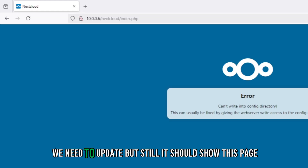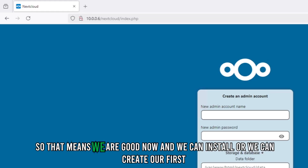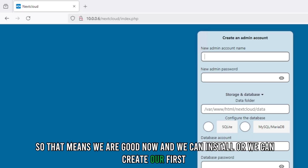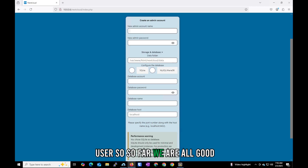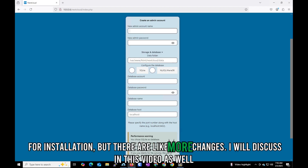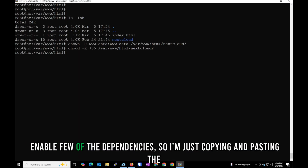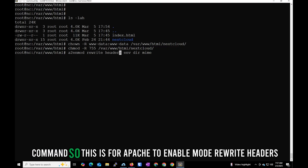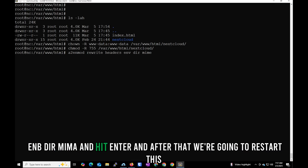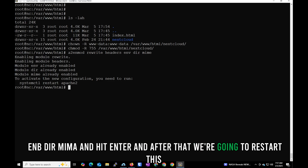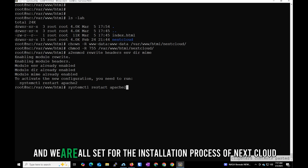Permissions are all set and the Nextcloud page should now load. There are a few more dependencies to enable. I'll copy and paste the command: a2enmod rewrite headers env dir mime — and hit Enter. Then restart Apache. We are all set for the Nextcloud installation process.